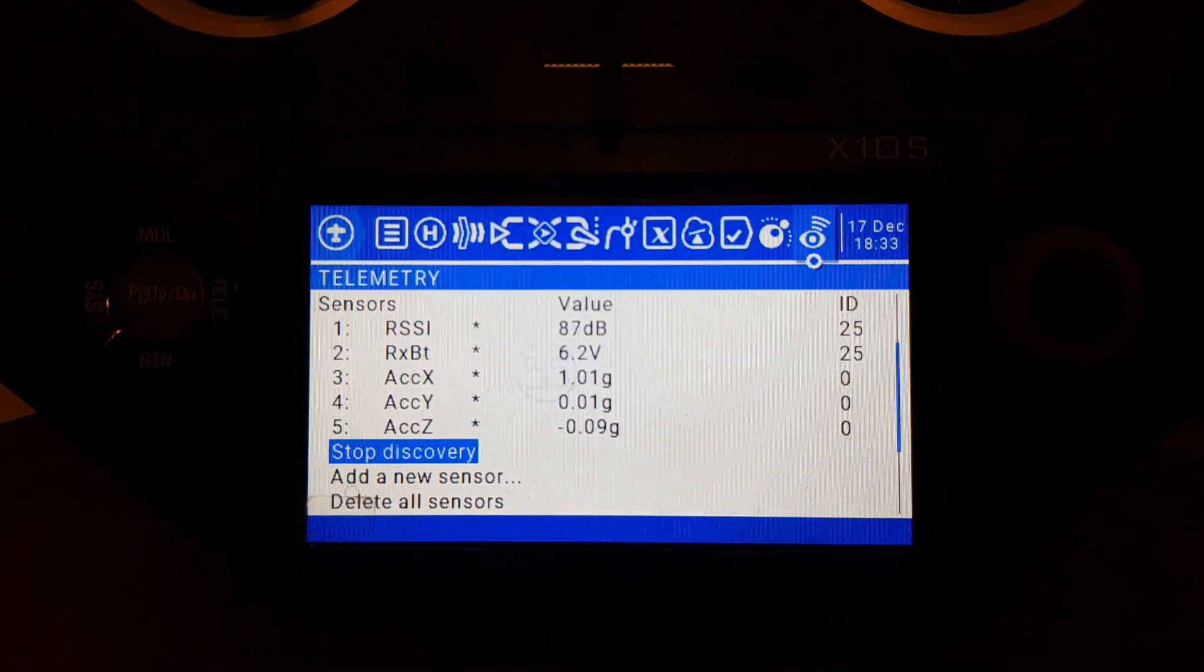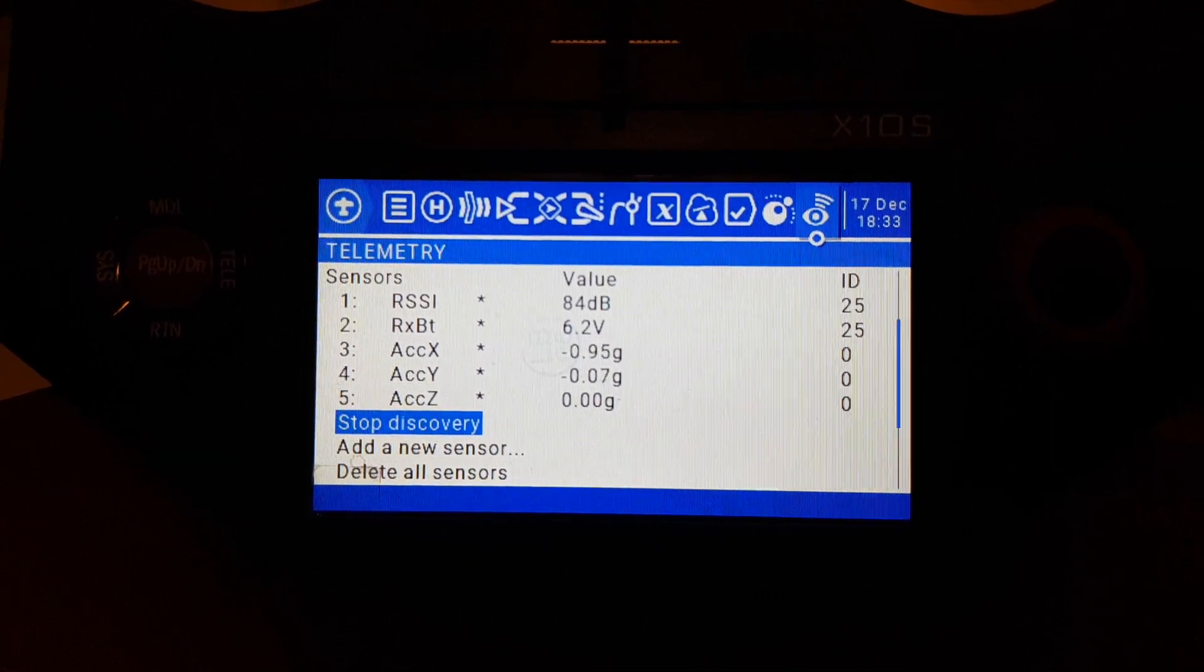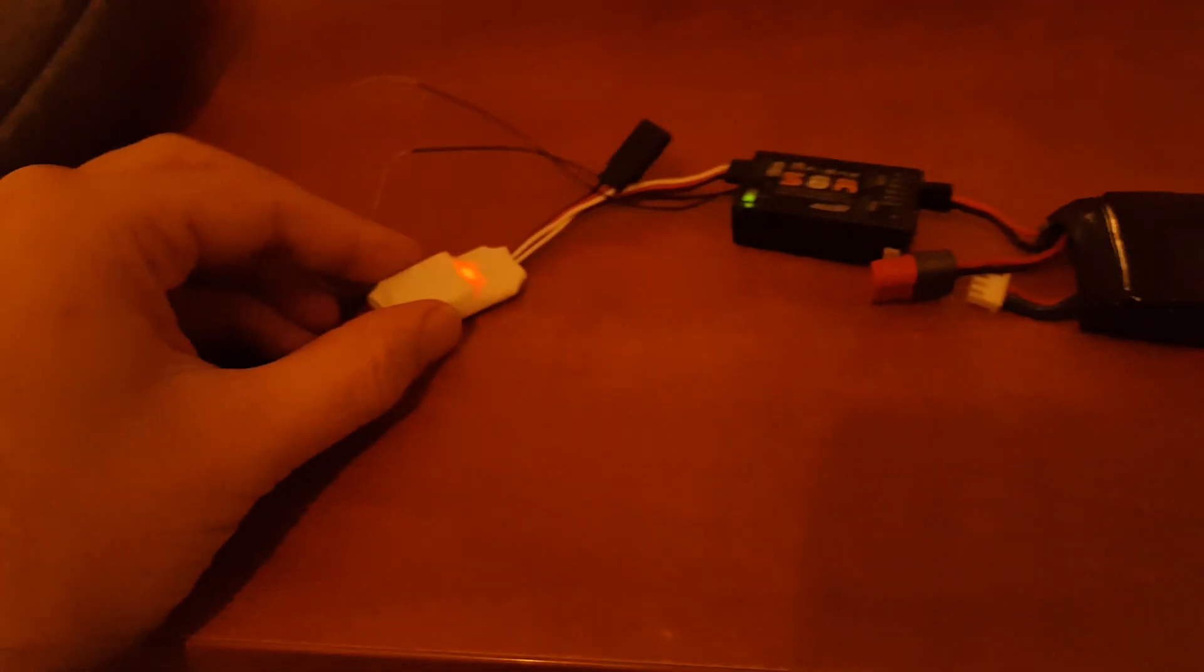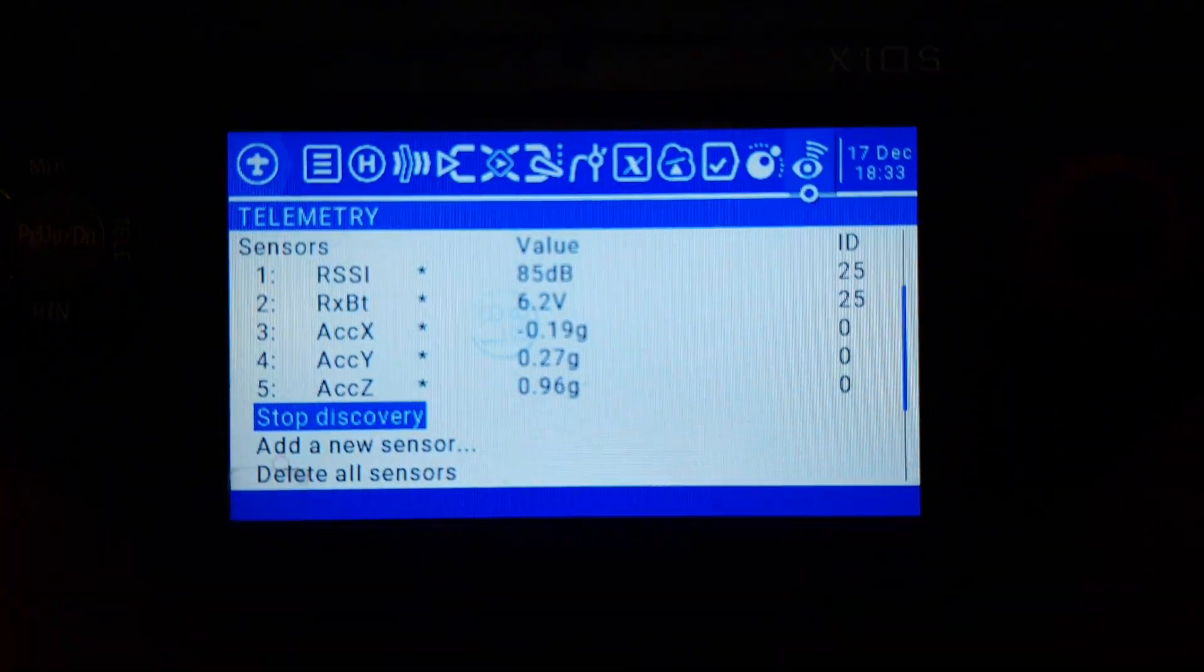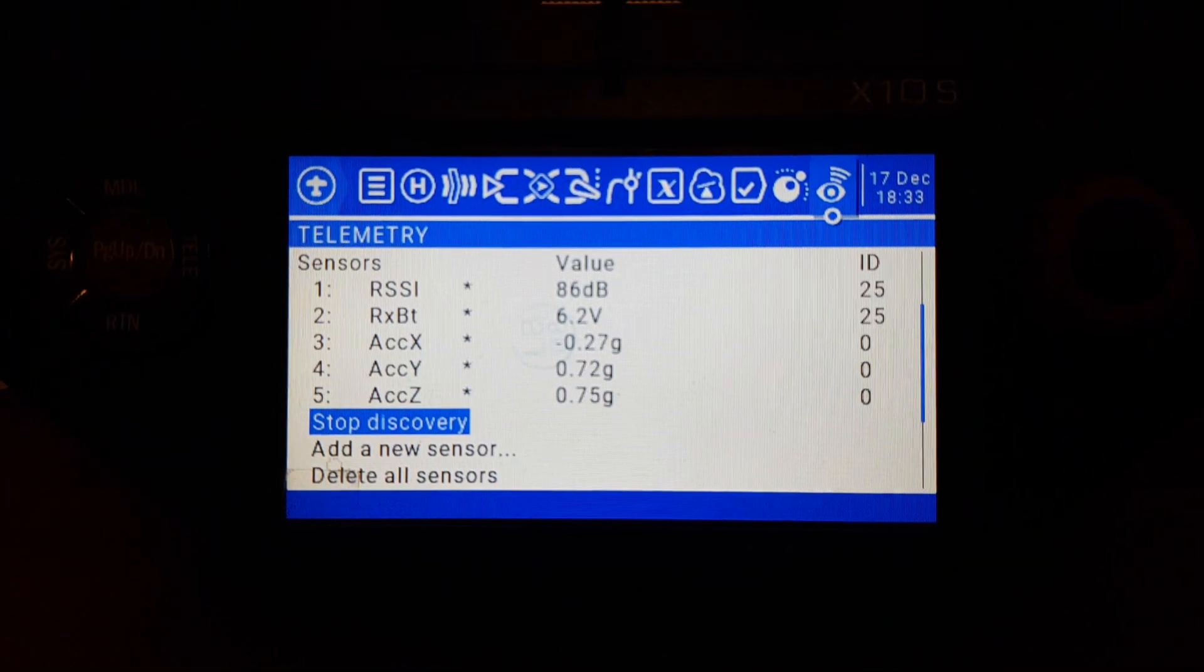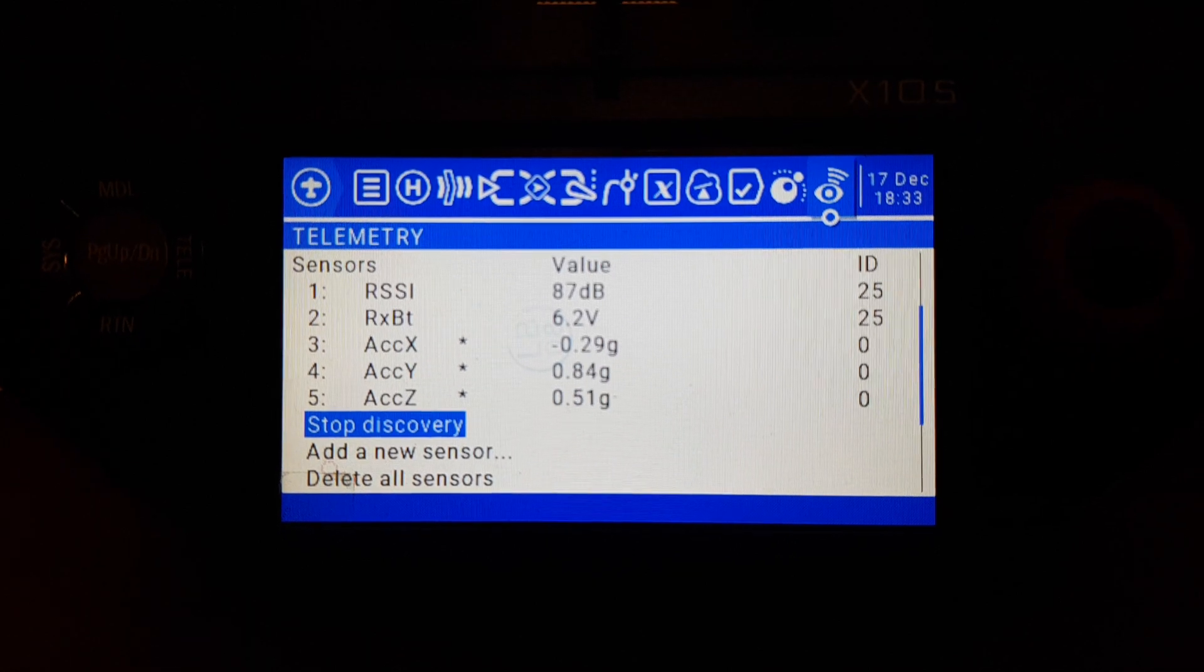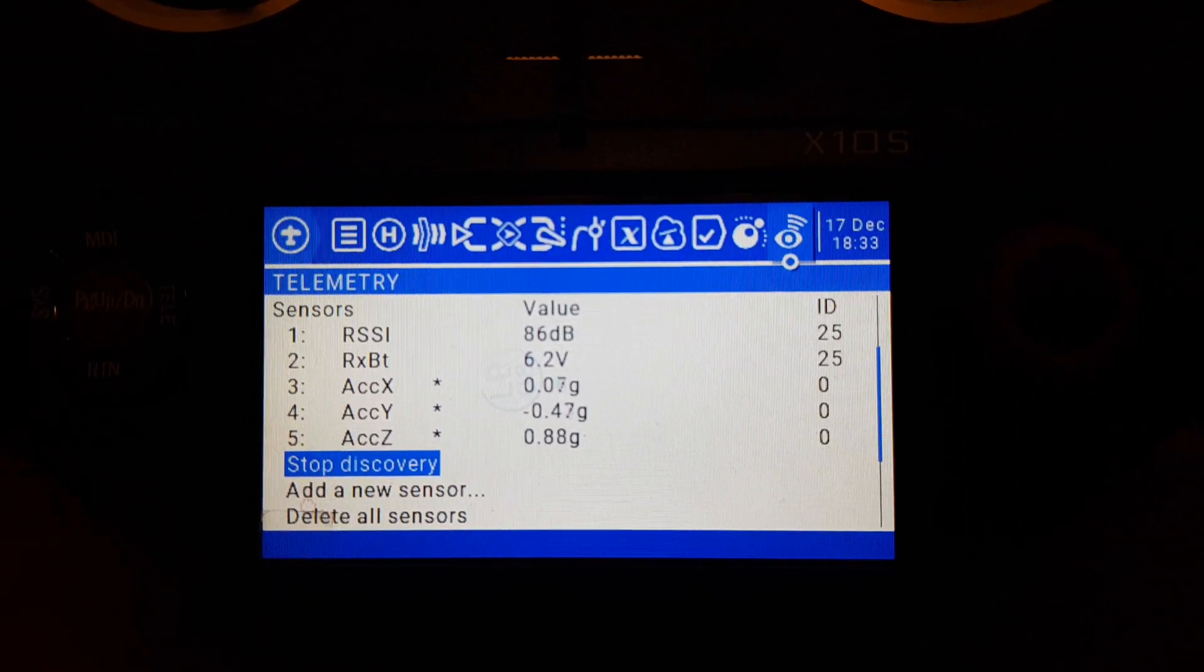So as you can see, if I wiggle the sensor, the values are updated very quickly. You get a very fast rate and you can record data and see exactly what your model is doing in flight. Very nice feature.